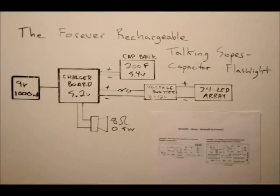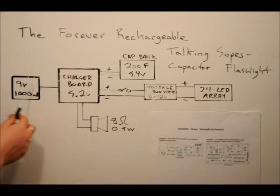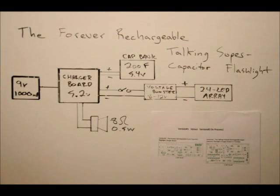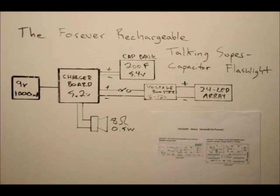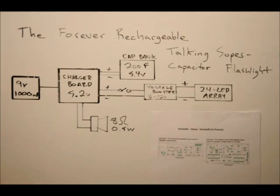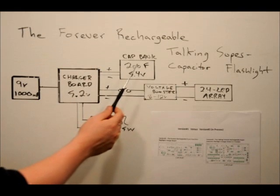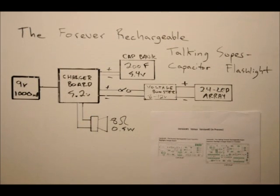Let's talk about the block diagram. This is the block diagram. 9-volt, 1-amp adapter plugs into the charger board. As soon as that happens, the onboard LED flashes three times and the device says flashlight charging. The power is applied to the 200-farad, 5.4-volt capacitor bank.